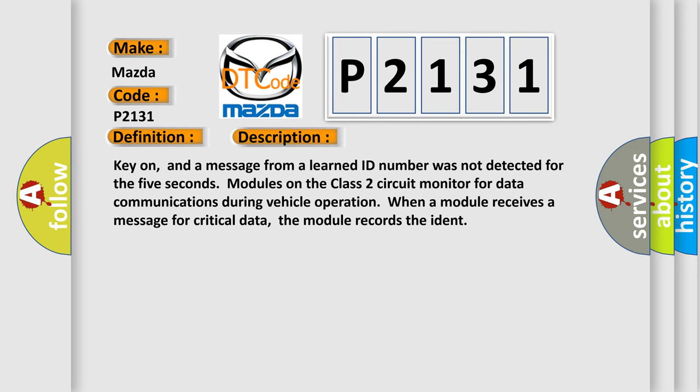Key on, and a message from a learned ID number was not detected for the 5 seconds. Modules on the class 2 circuit monitor for data communications during vehicle operation. When a module receives a message for critical data, the module records the ID.